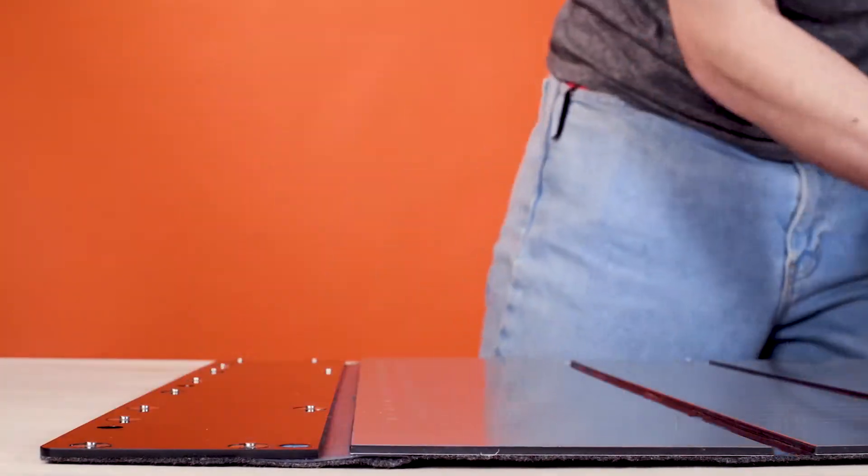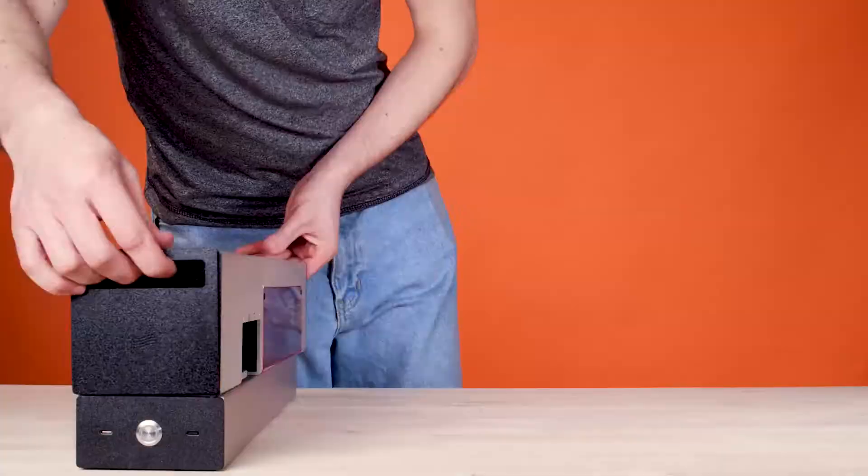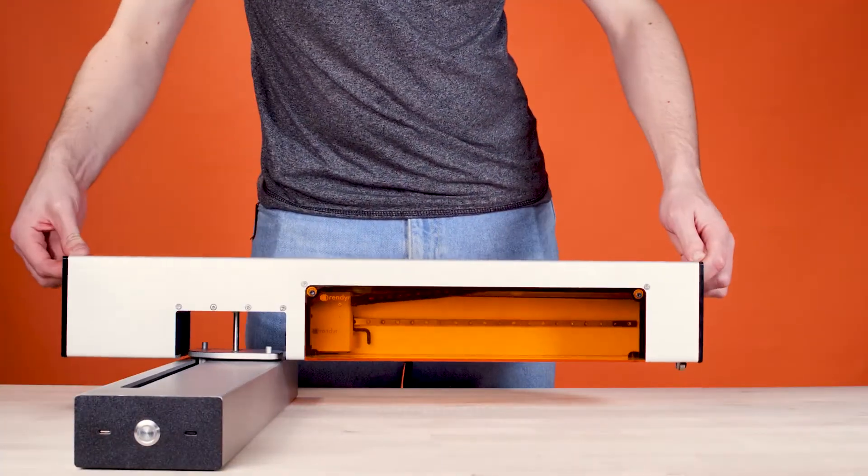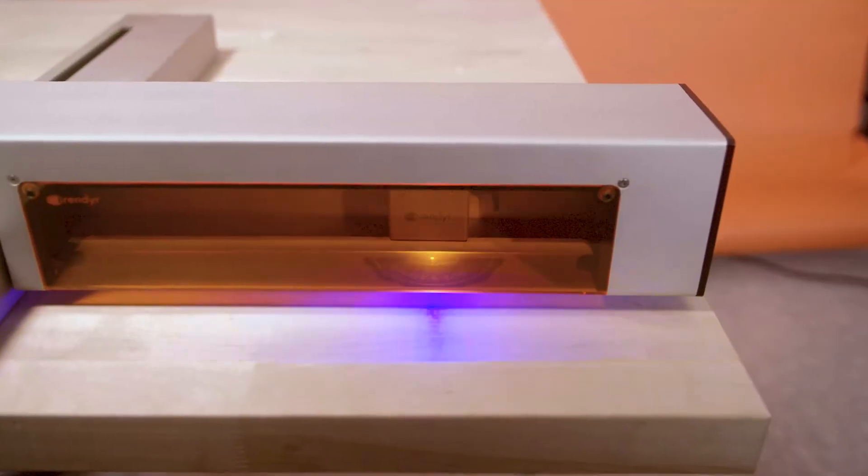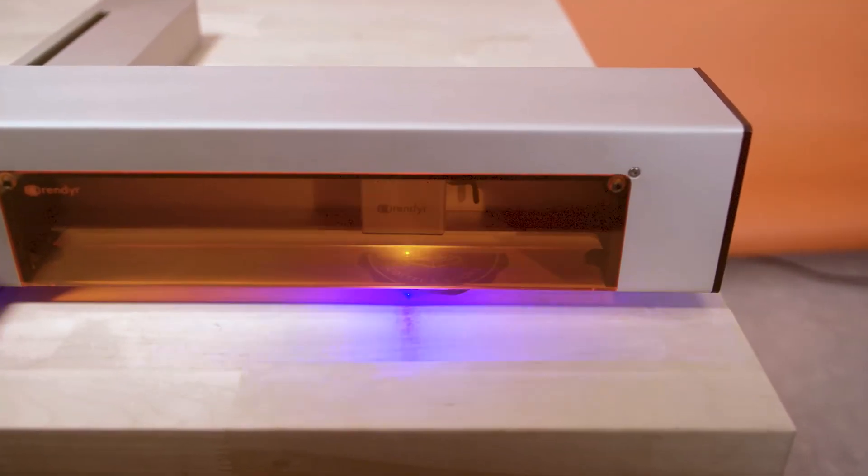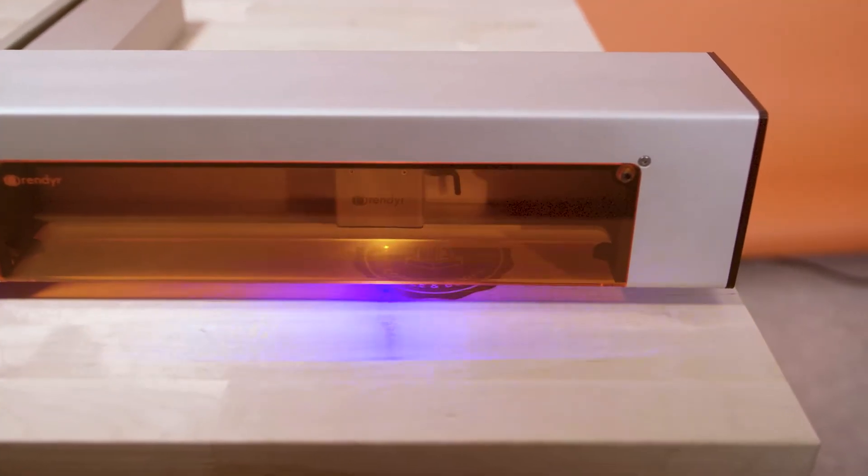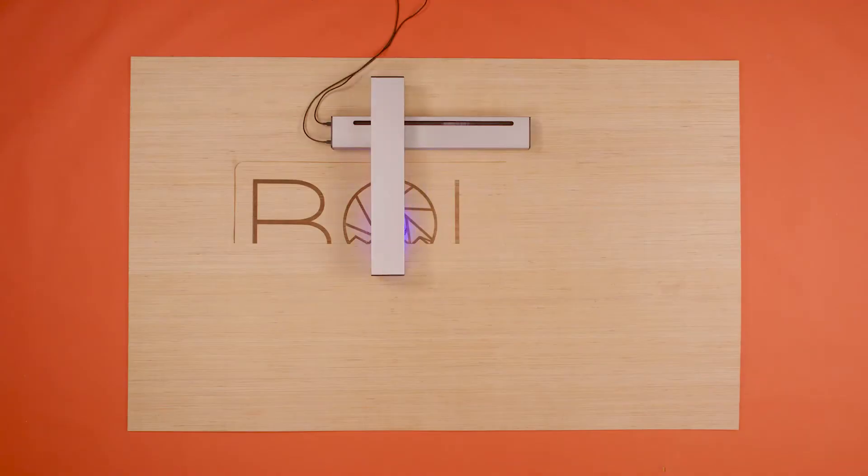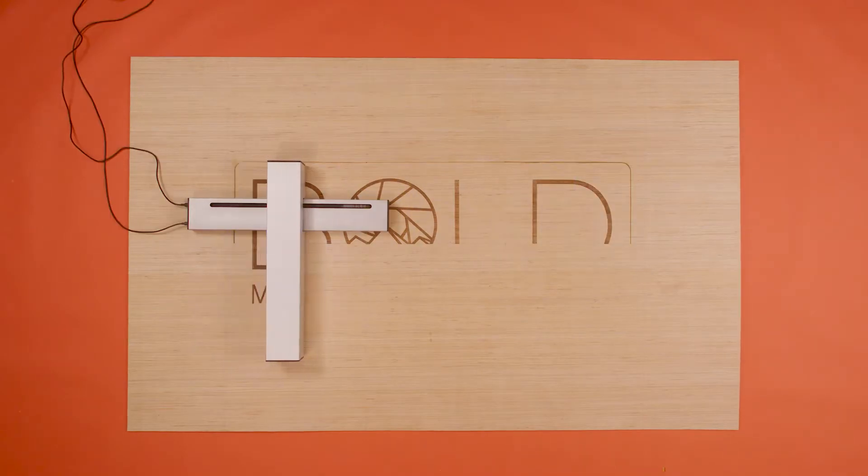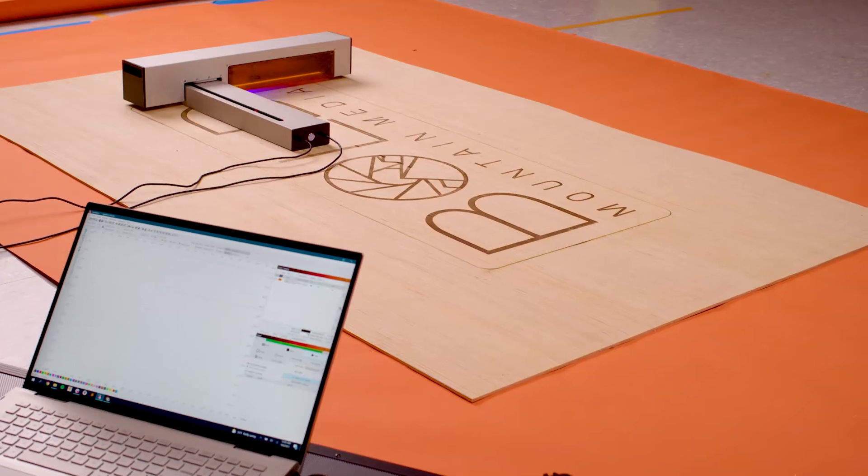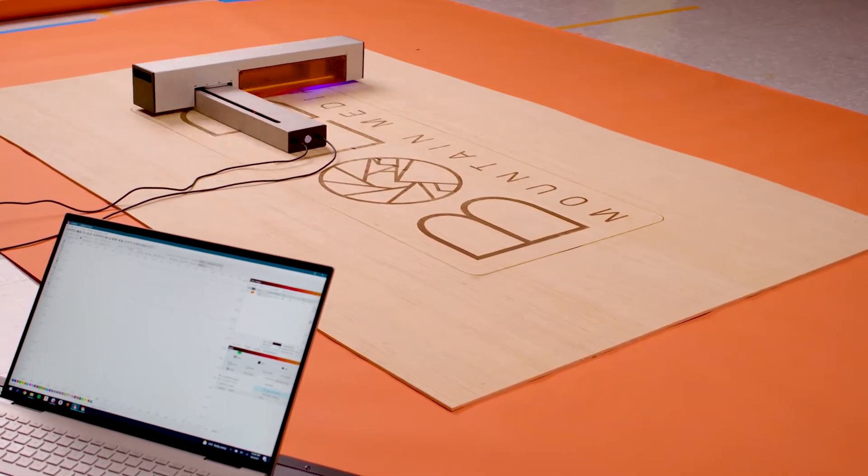Magnetic snaps connect the Optic to the cutting mat, making it easy to detach, unlocking whole new capabilities. This not only offers the ability to engrave on top of existing objects, but the Optic is the only laser cutter to offer an infinite work area.